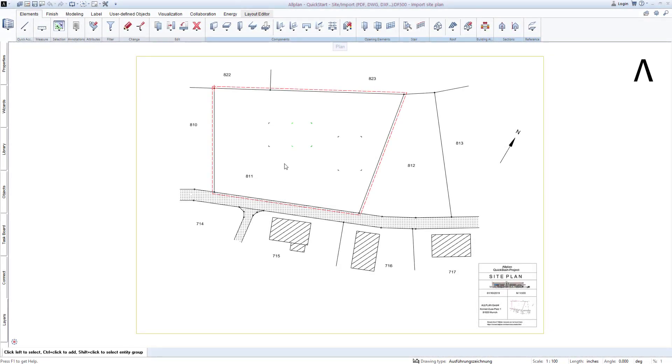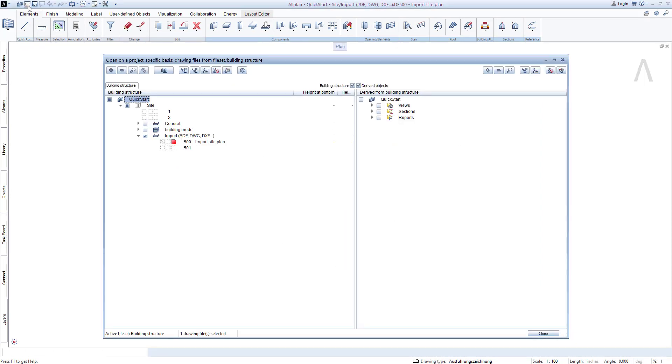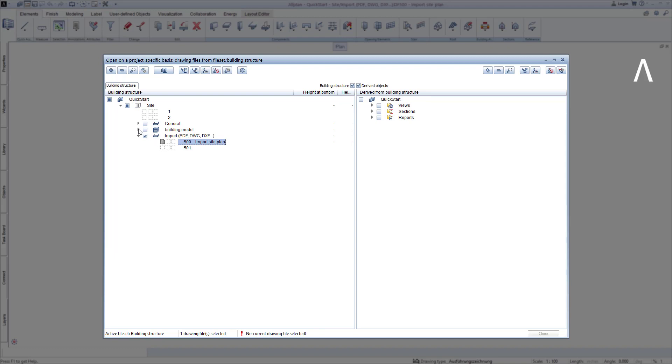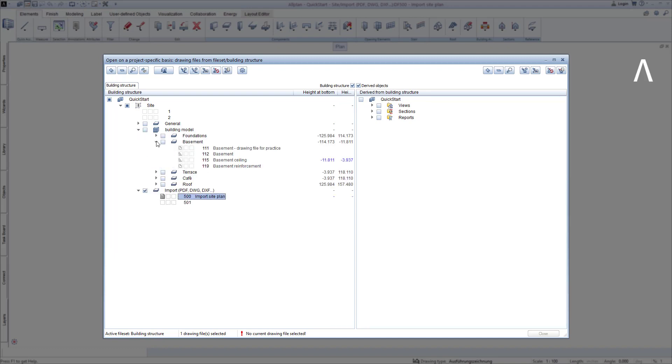For this purpose, open the building structure with open on a project specific basis, click in the small square on the far left in front of the site plan, then open the building and the basement here. Then click on the right square for the basement practice drawing file.